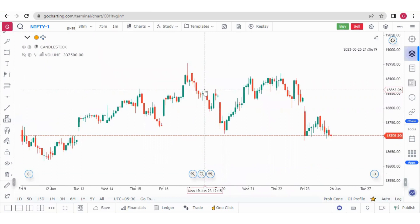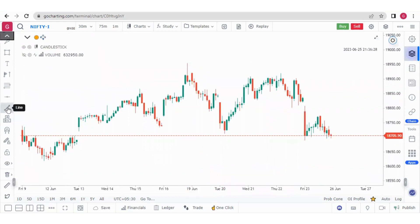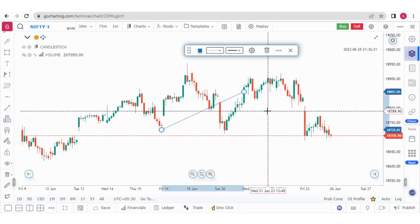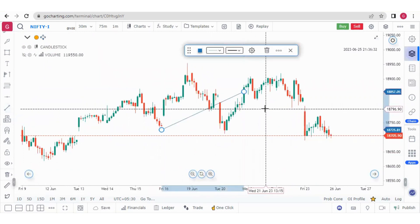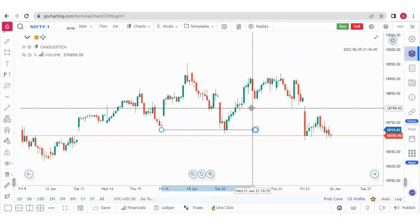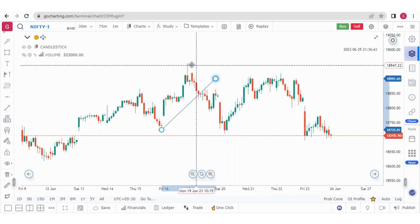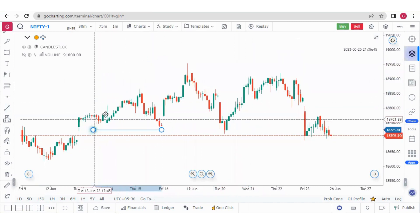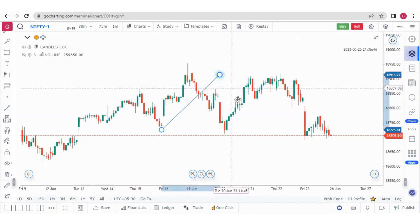Suppose I am drawing a line and I want to rotate it by a fixed 45 degrees — I can press Shift and drag it, and it will shift only by 45 degrees at a time.